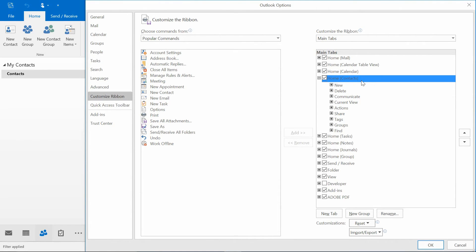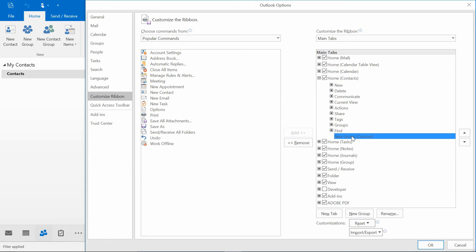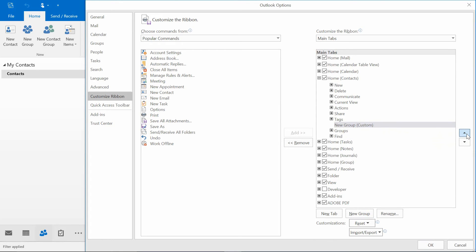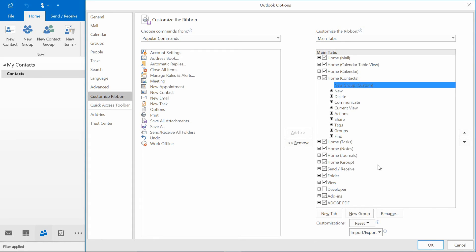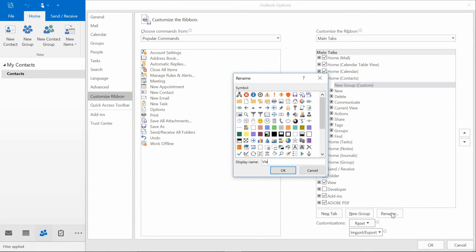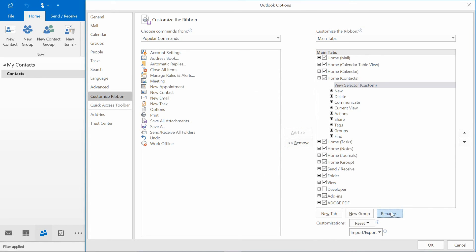When I look at the Home ribbon, before I can even create a new contact or a new group or any of those things, what I want is a new group. Let's click New Group right down here. I've got this new group. I'm going to use the up arrows to move it right up top, and choose Rename, and call this one View Selector. And what I'm going to do is add the View option to this group.